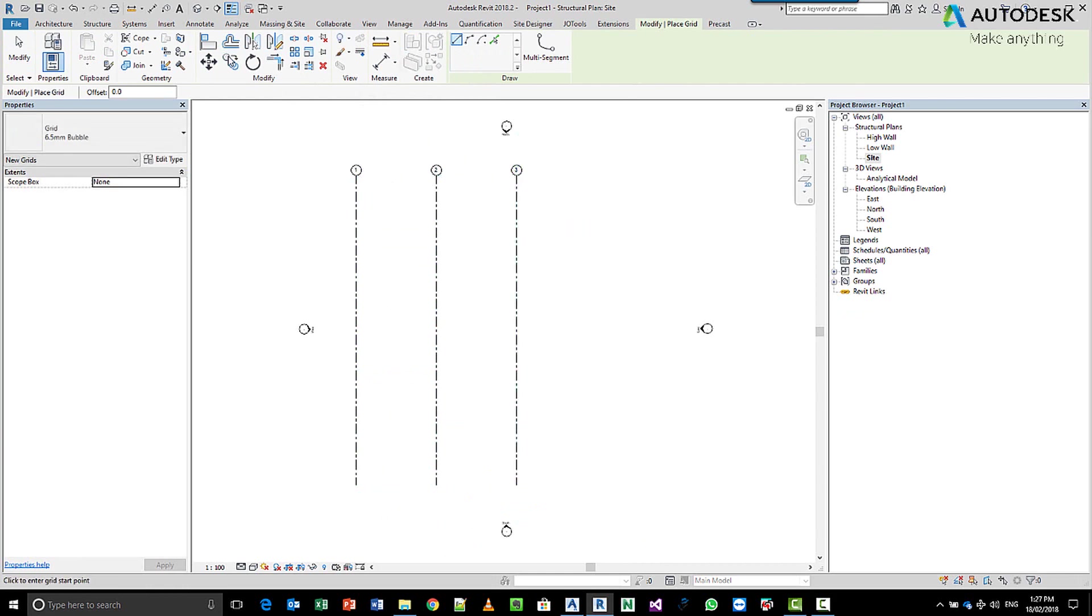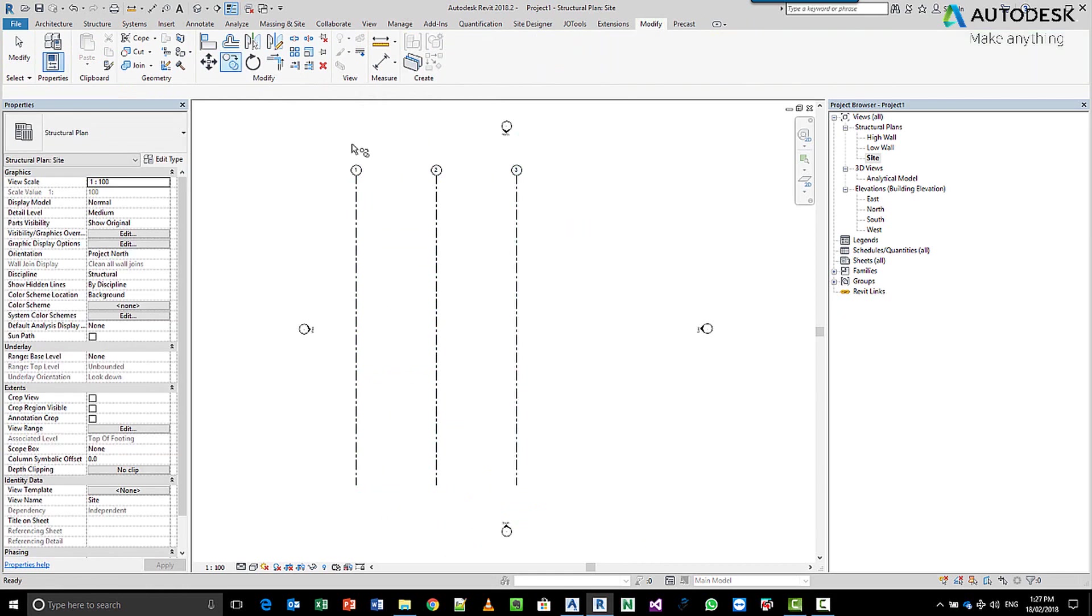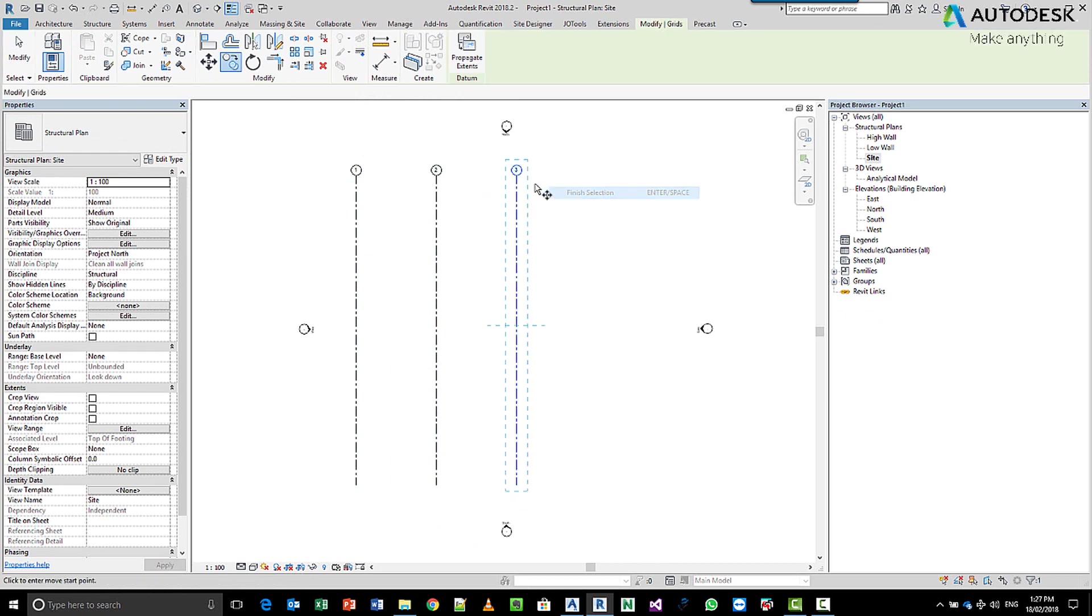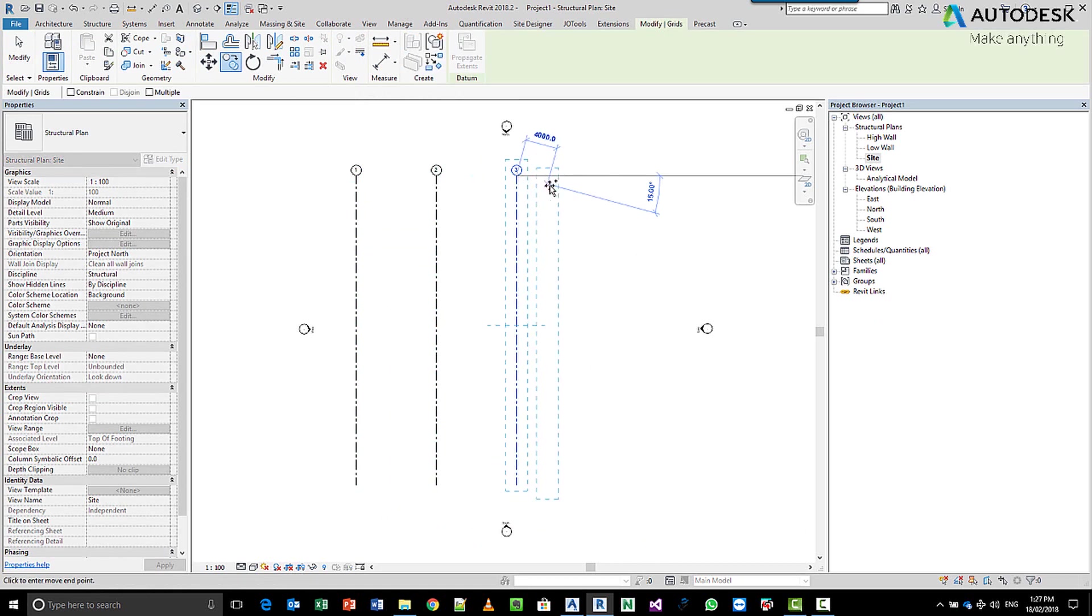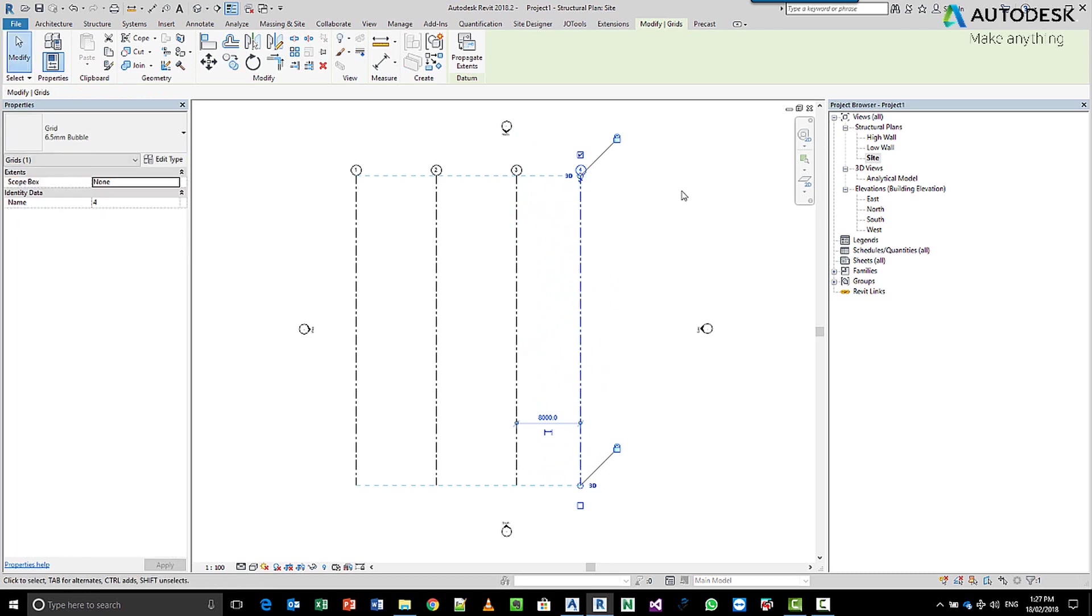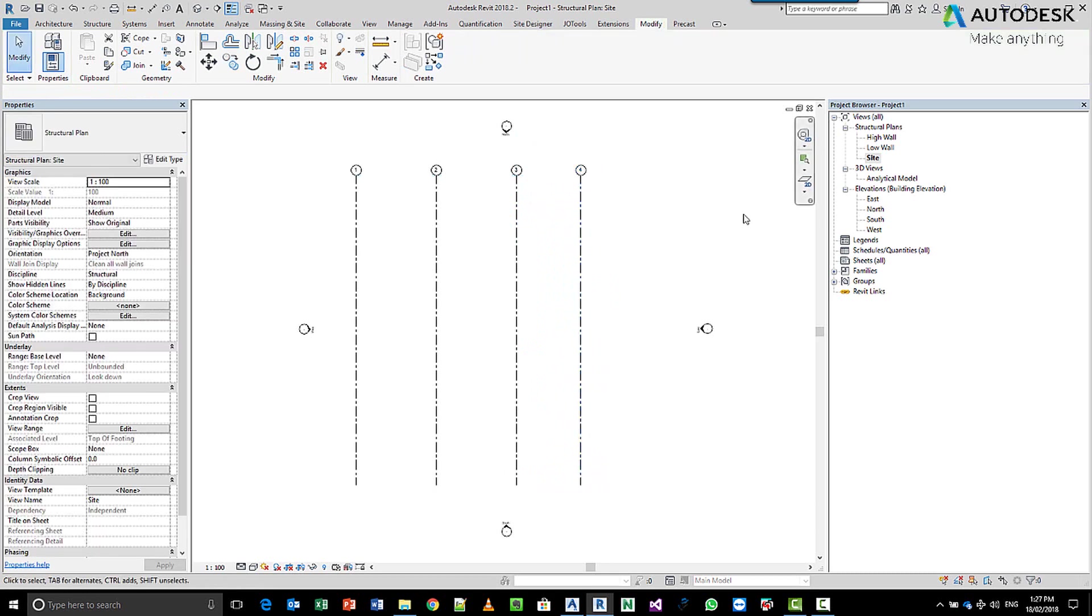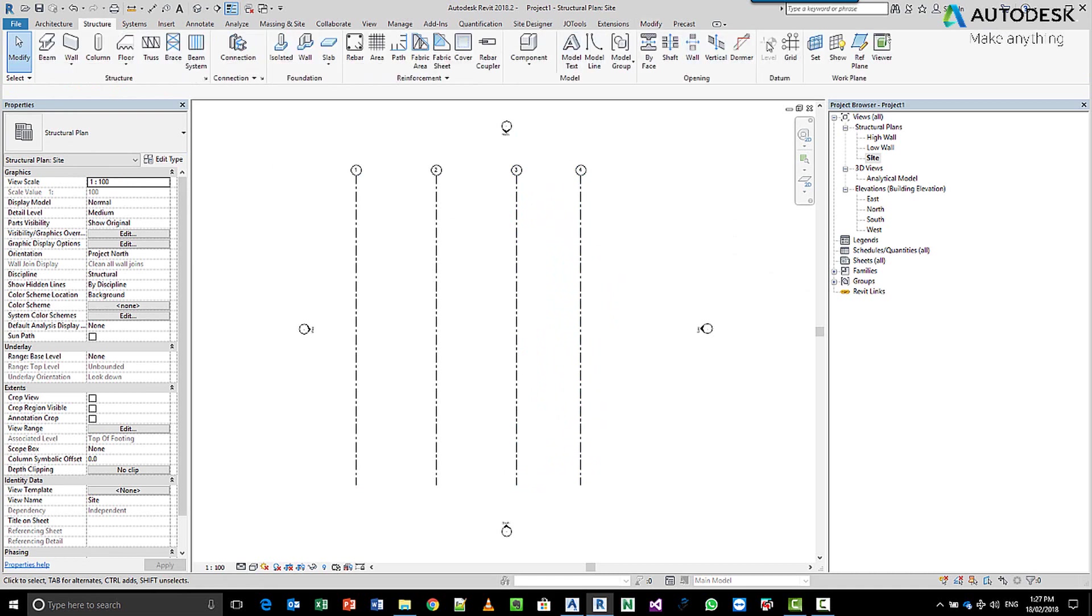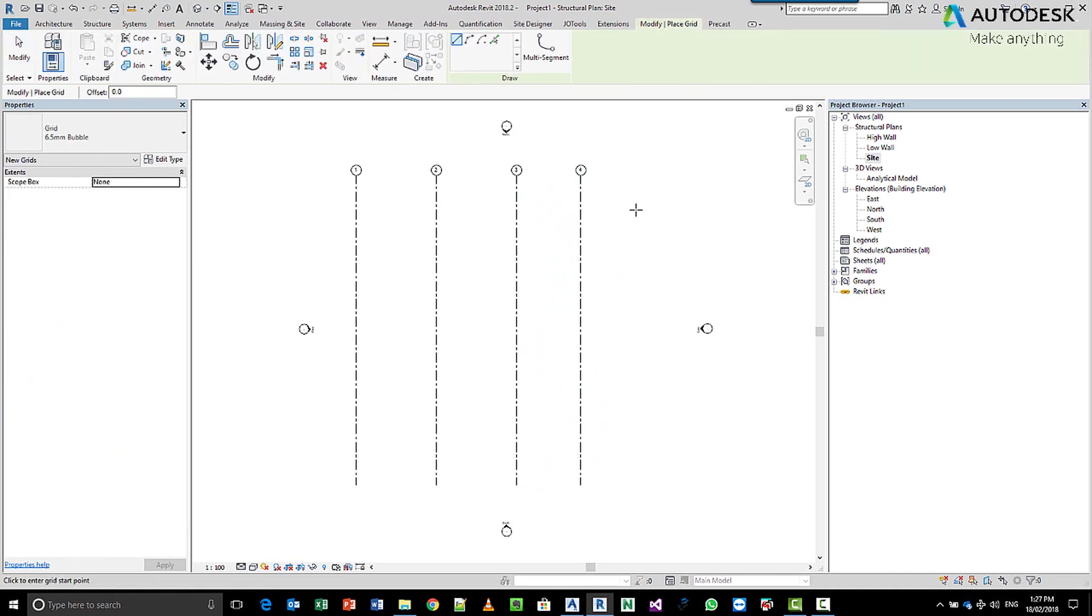Obviously I can always go and use the copy option where I can say copy, finish selection and then do the same sort of copying. We need to do this in all directions, right?